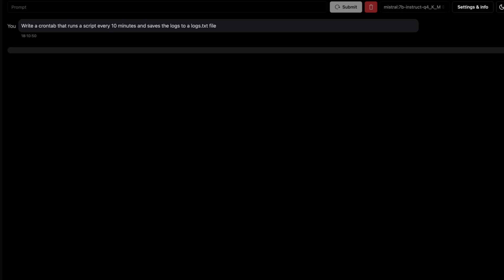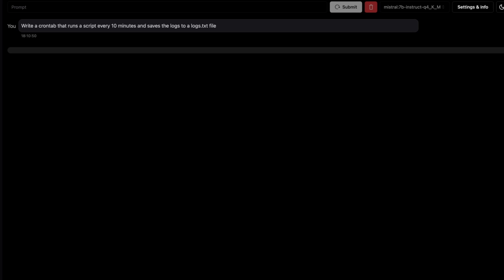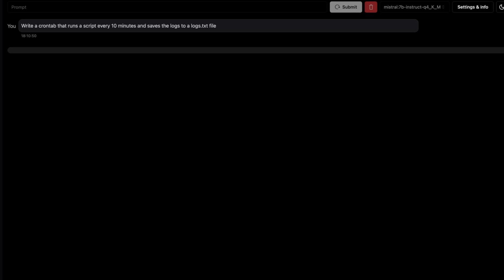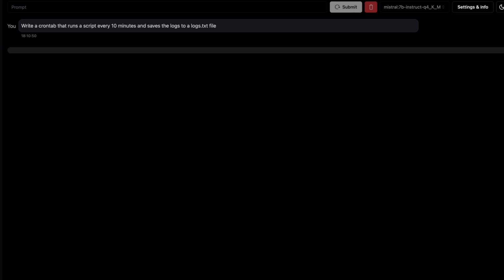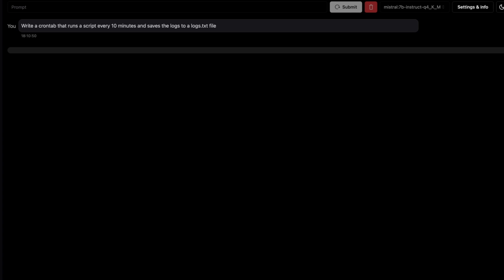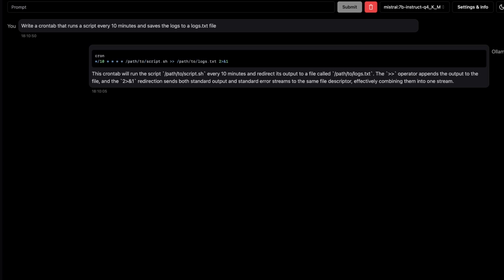For this next question, I'm going to go a little bit more technical and ask it to write a little crontab that runs every 10 minutes and also saves the log to a log file. This looks good to me. Yes, the crontab is right, and the details are good as well. Okay, a plus one for that question.